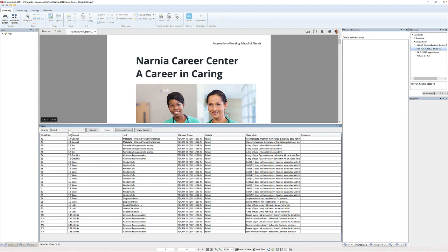Now you can see at the bottom of the validator I have 29 errors that are currently being found. Don't let that number frighten you, because the validator is going to help us address those issues in a very easy way.